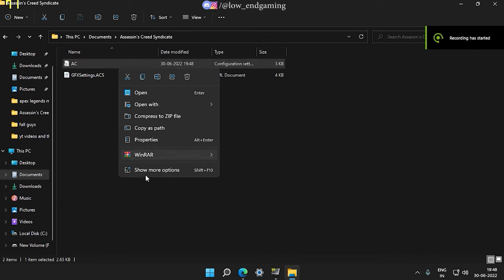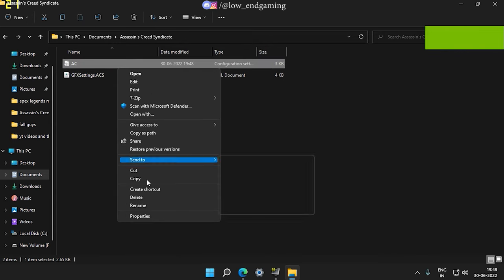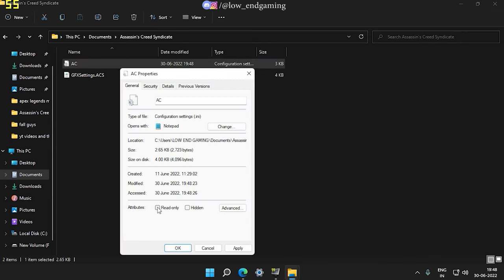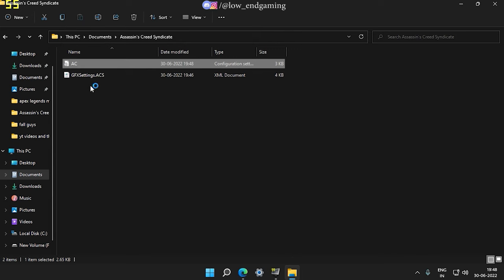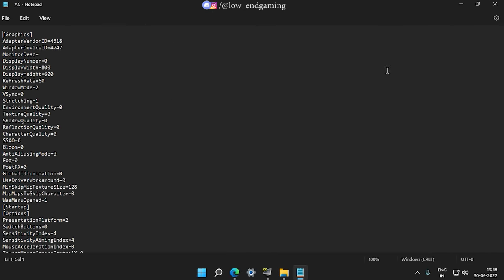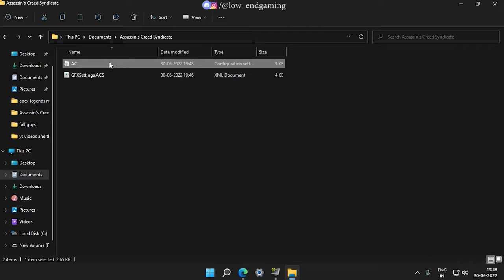Again, go to the config file. Before opening it, make sure to untick the read only. Now change the display width and height to 640x480 respectively. Then save the file and again make sure to set it to read only.